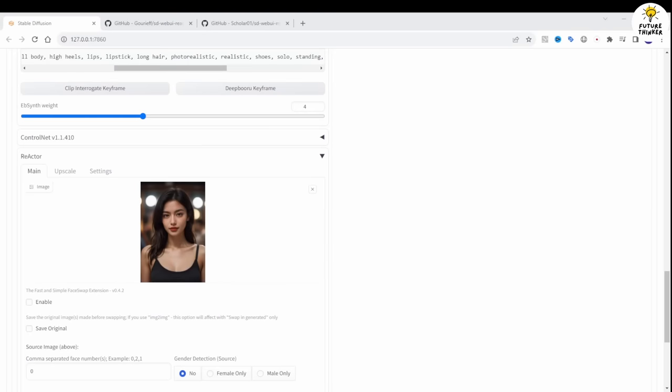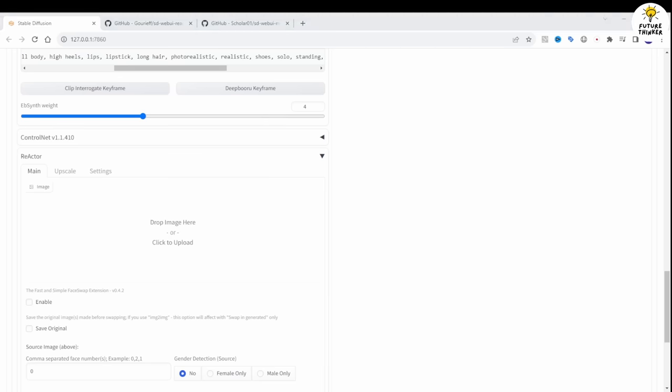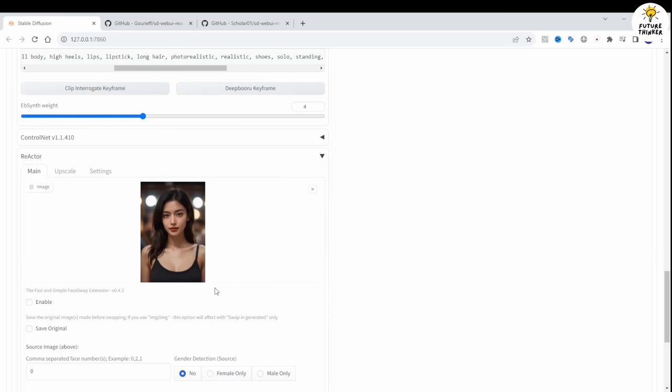Much like the RoopWeb UI extension, select the face image you want for the face swap and click Enable.